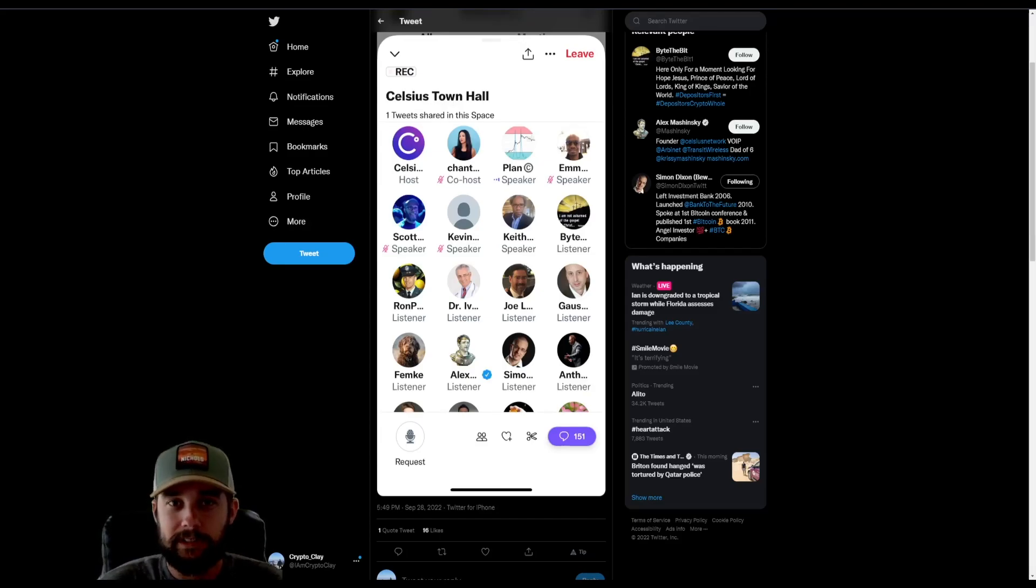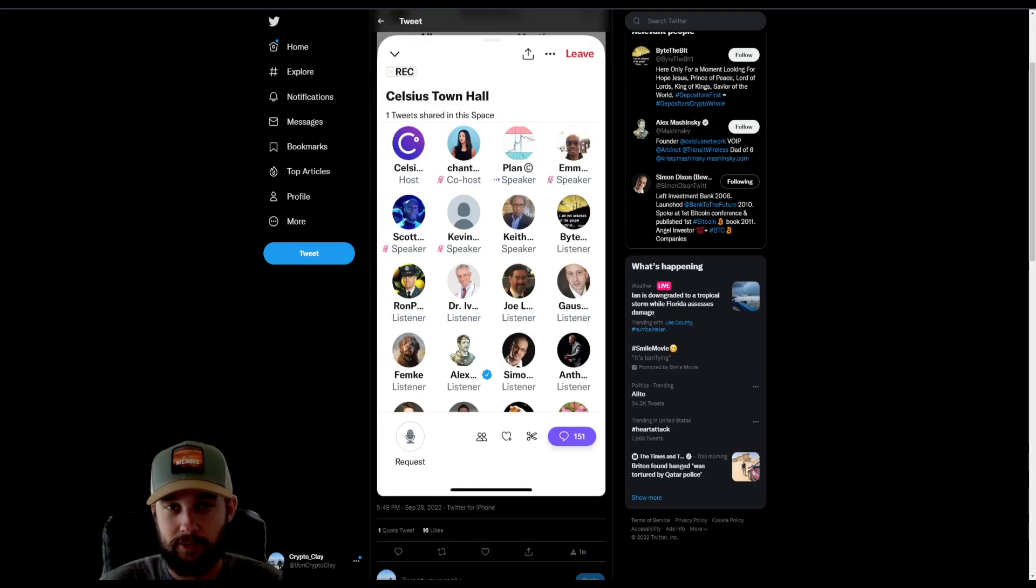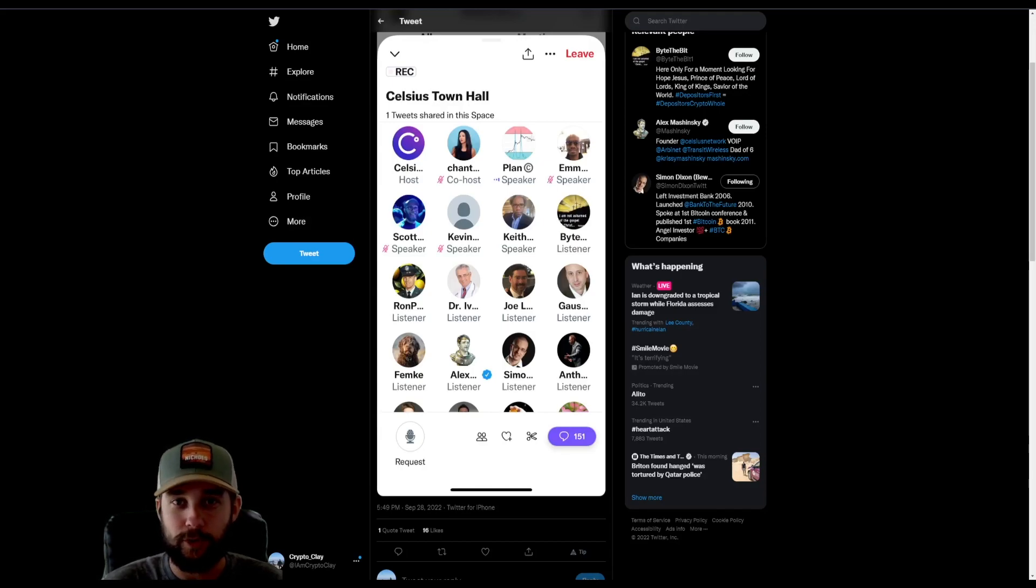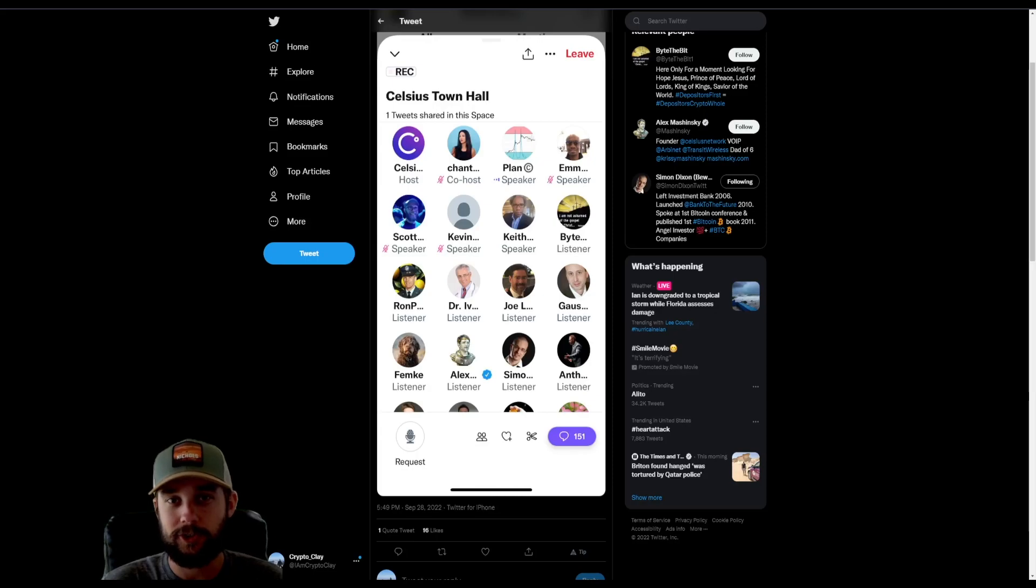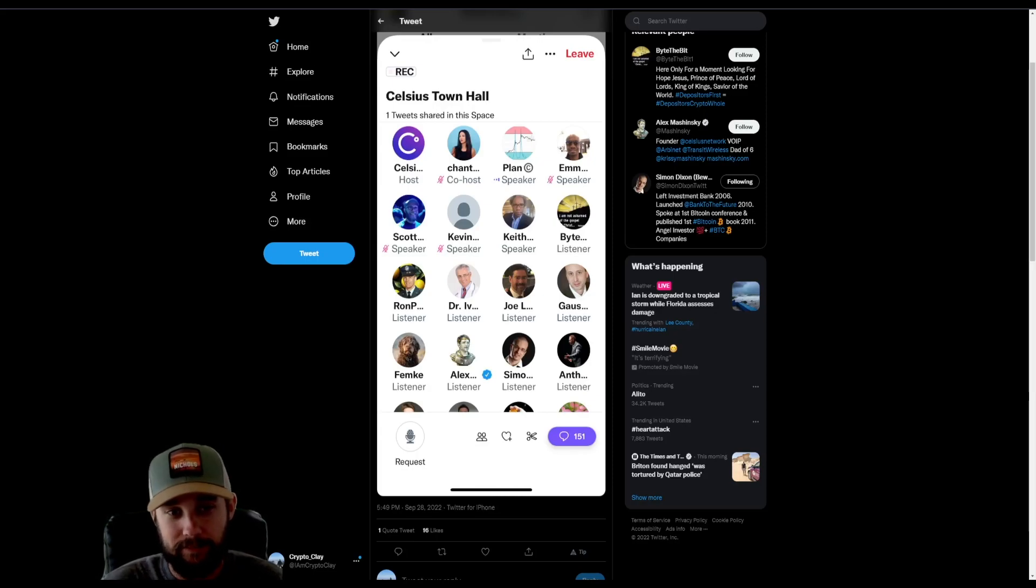Hey guys, what's going on? I took the liberty of making some notes on Celsius's town hall last night so that you don't have to go through and watch the entire two-hour town hall meeting.